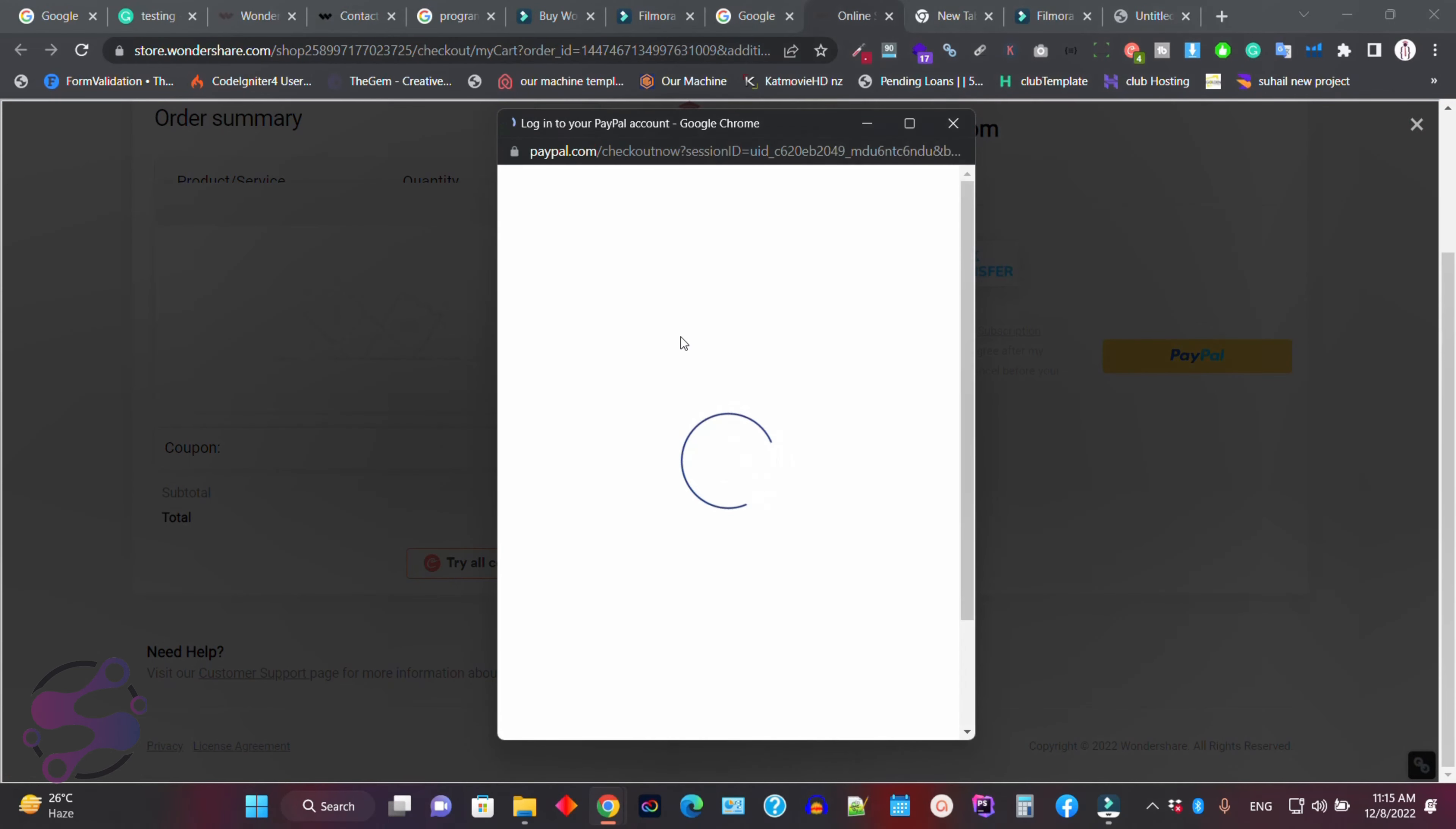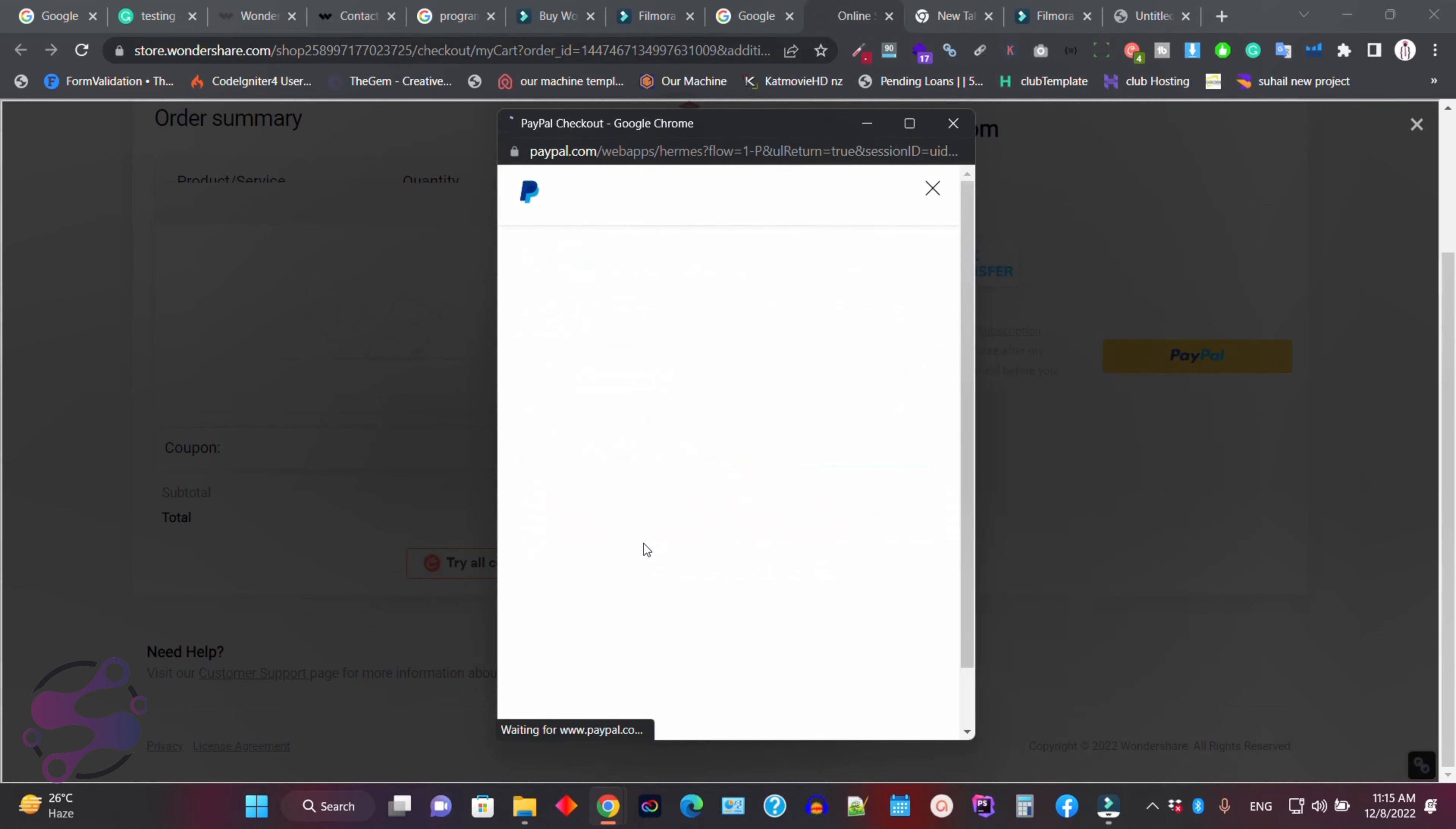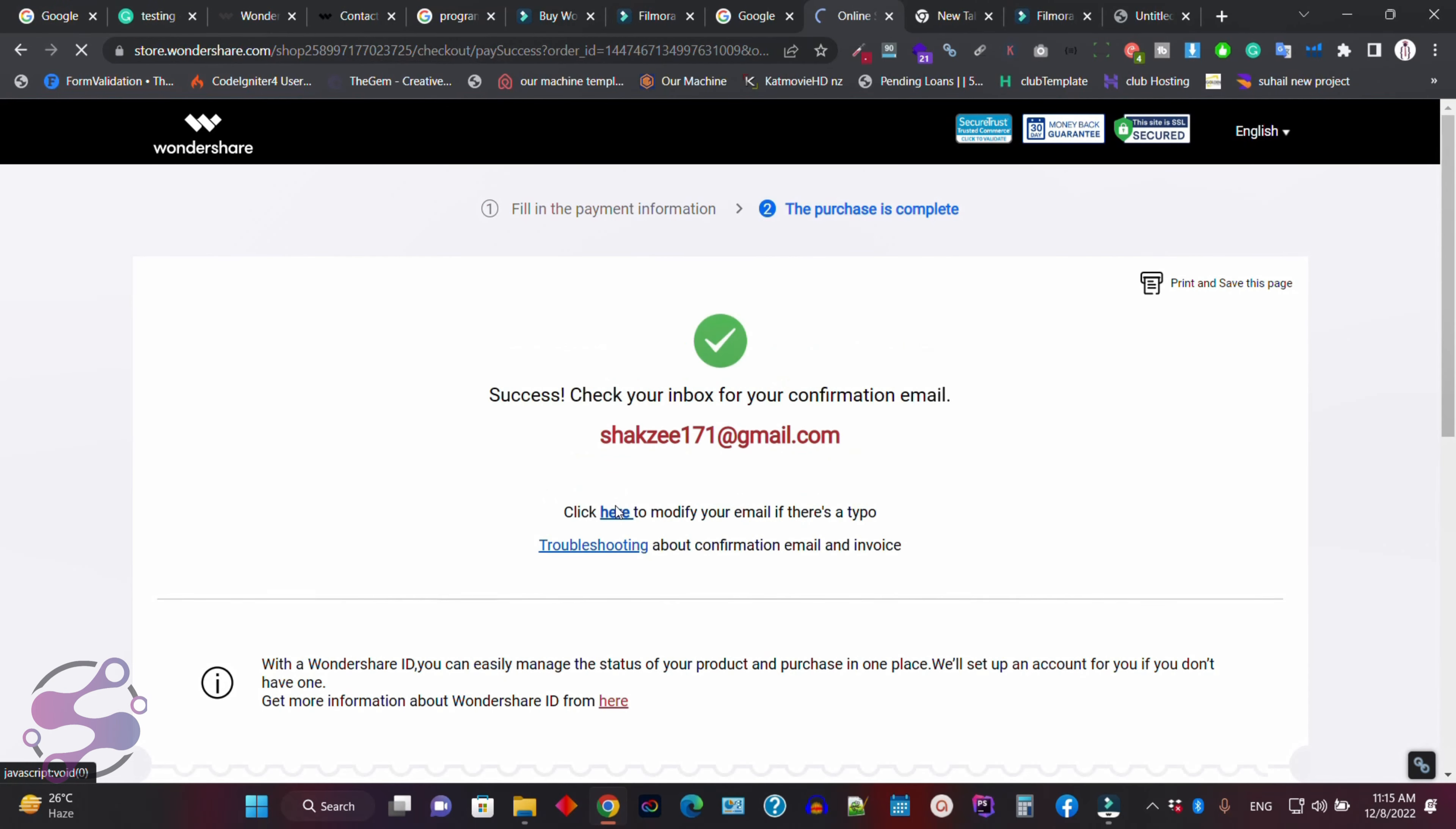And now it's working. So just use your PayPal credentials. Pay your $29. And boom, you have successfully purchased the version 12.